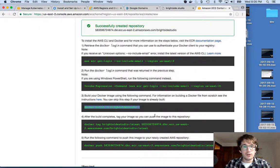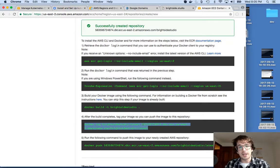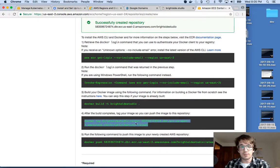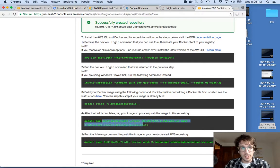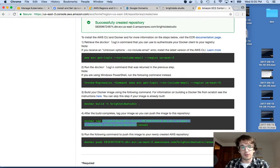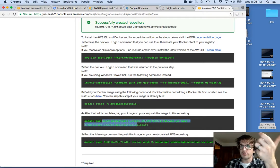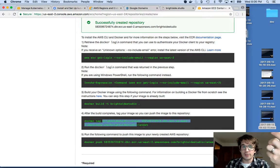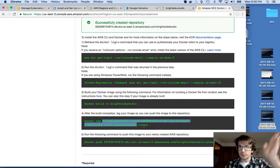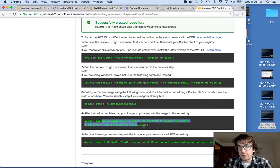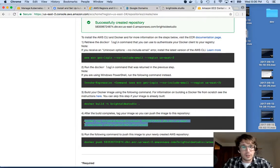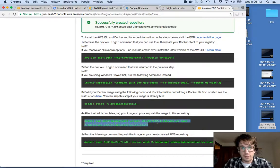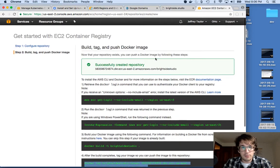The next thing we want to do is tag the thing we just made, brightside studio, to have this big long name. It matters what name the docker container is, because then it knows what ECR or docker registry to go to. We're going to tag it with my ECR name here, which is randomly generated for me when I made this registry.